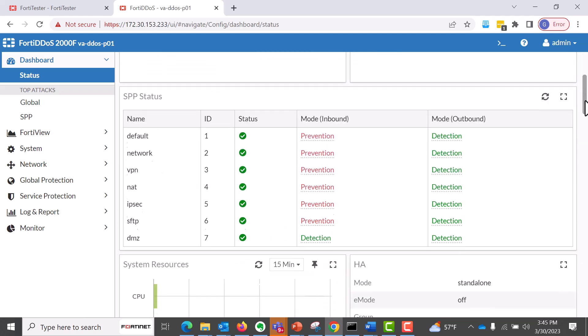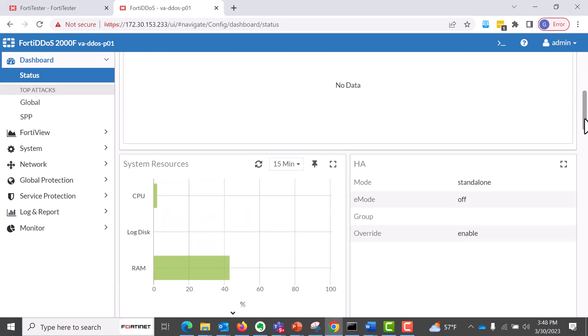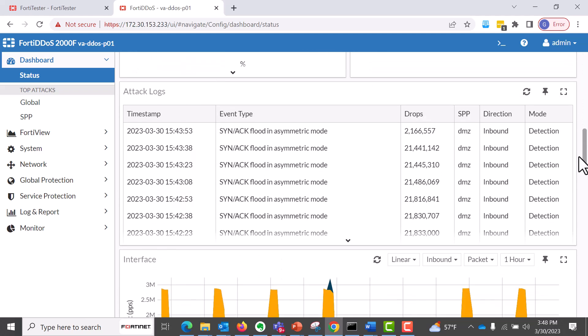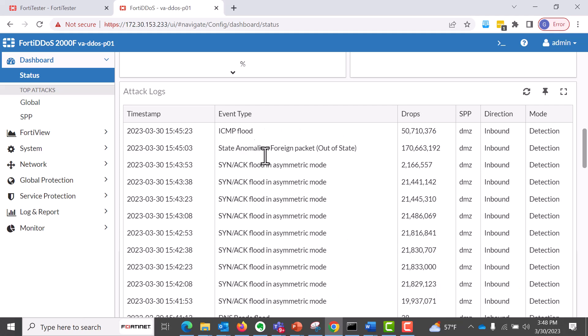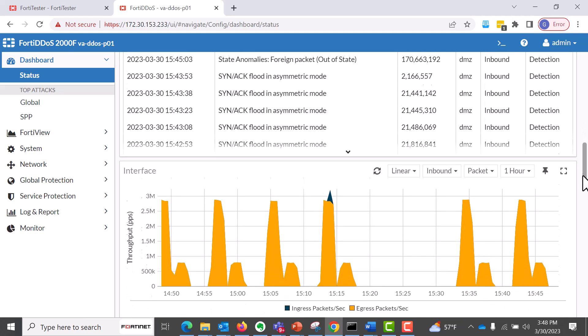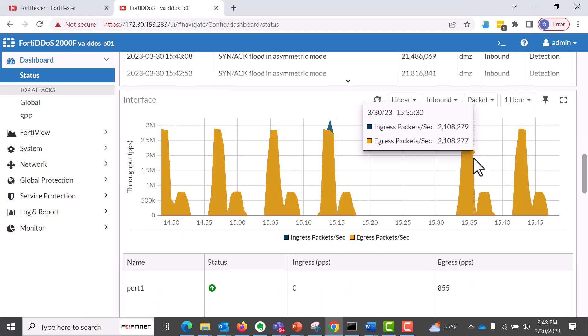So, the next thing is that we need to go to the details and the status of the platform in general. The attack clouds, as you can see here, a lot of volumetric attacks.